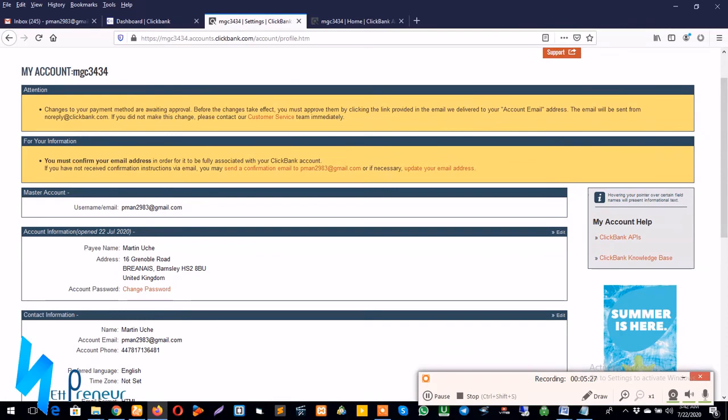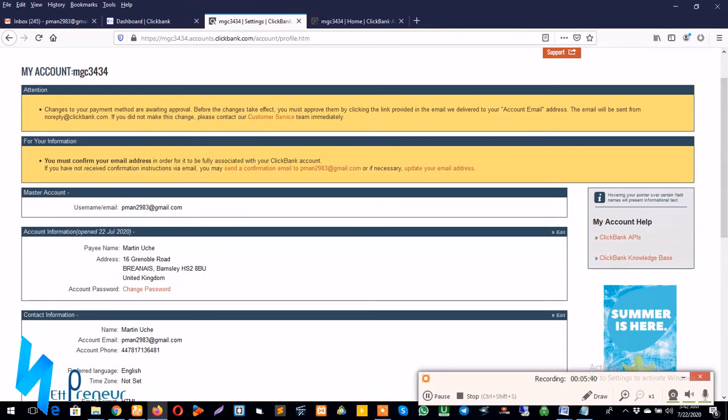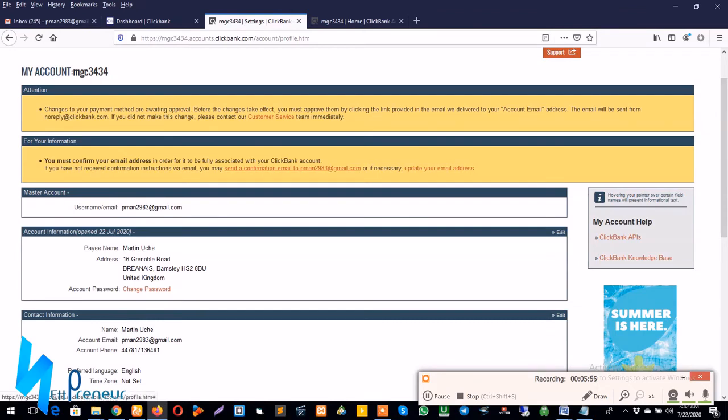And I think the reason for this is because I haven't confirmed my email address. As you can see in the notification bar below, there's a message that says you must confirm your email address in order for it to be fully associated with your ClickBank account. If you have not received confirmation instructions via email you may send a confirmation email.